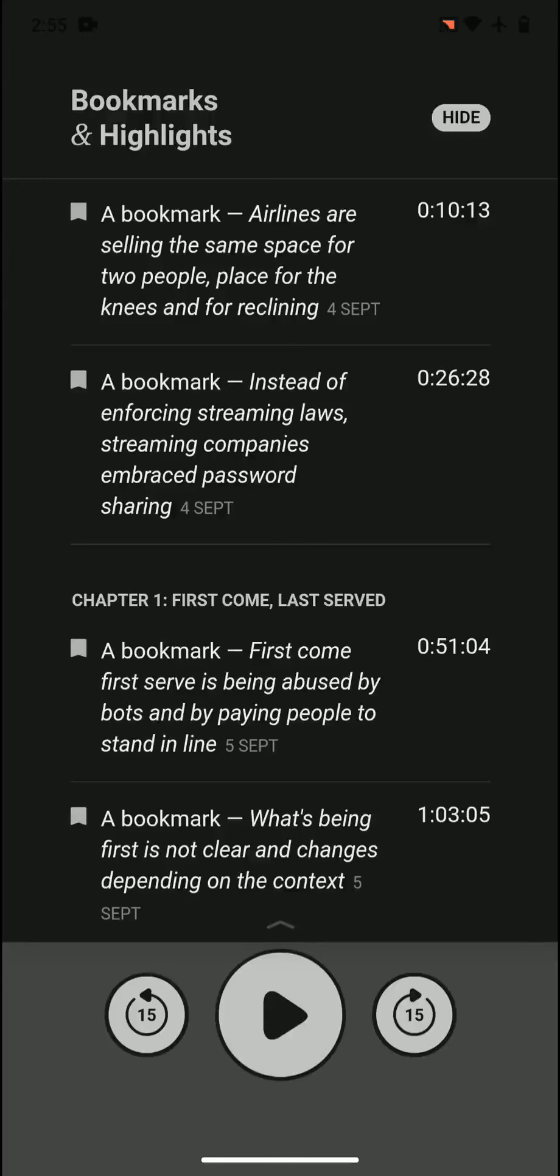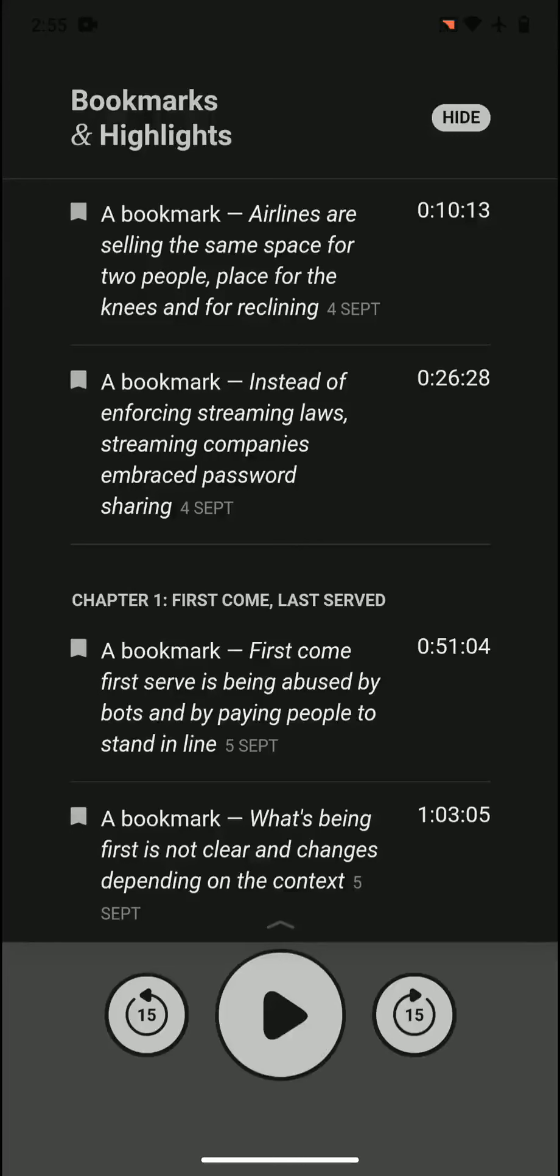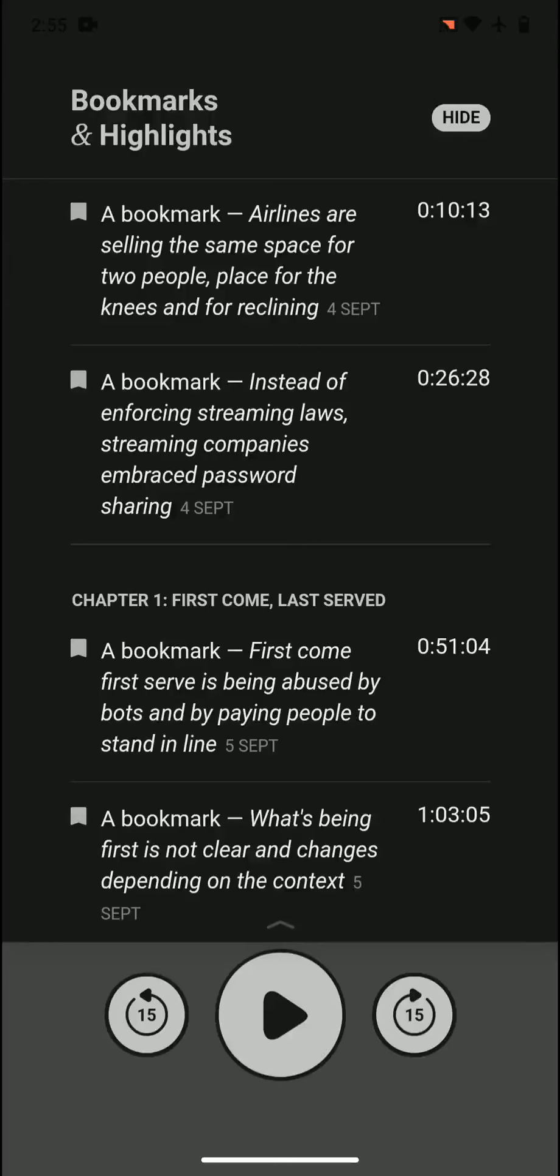Airlines are selling the same space for two people - space for the knees and for reclining. So they're basically overselling the space in the airplane because the same space is occupied by two people. You cannot do both, and that creates some issues, but it makes them money.